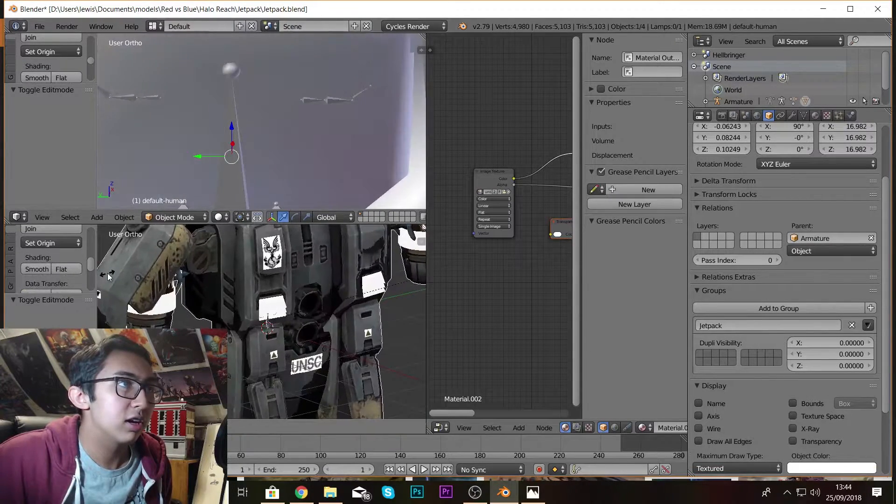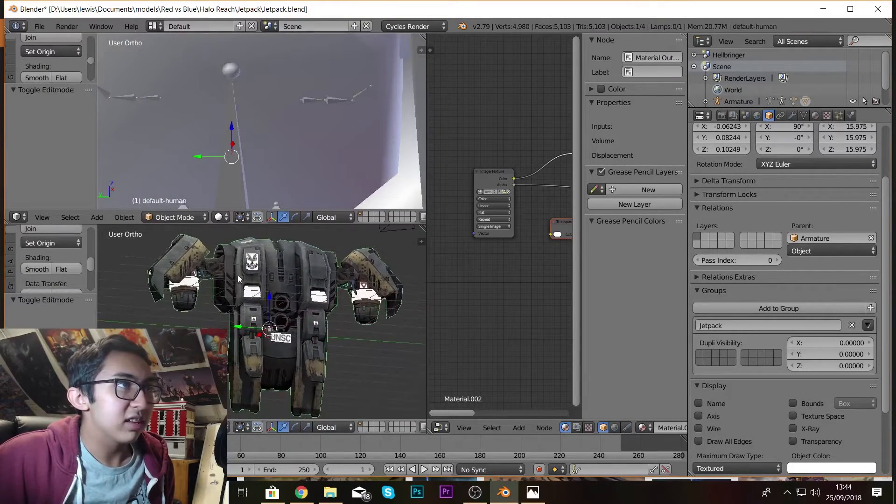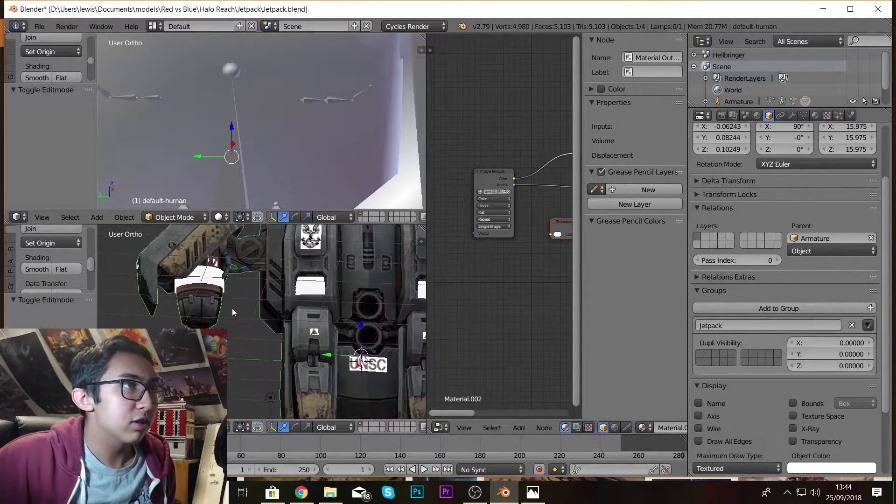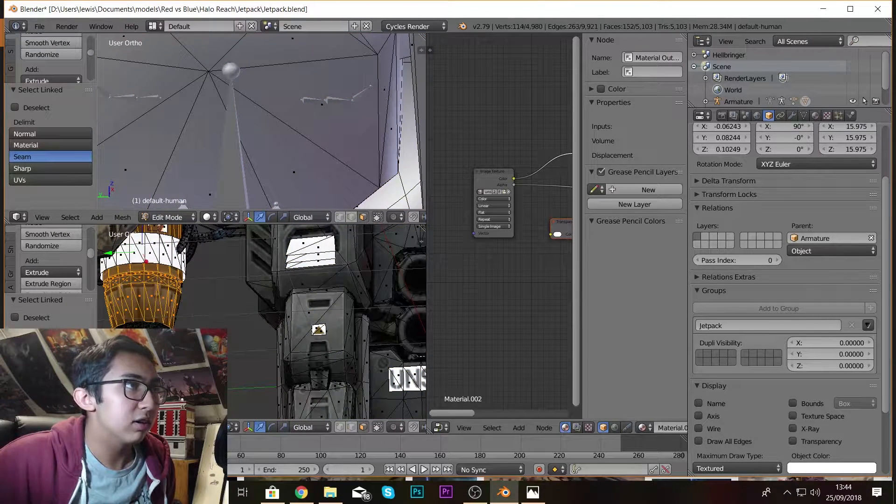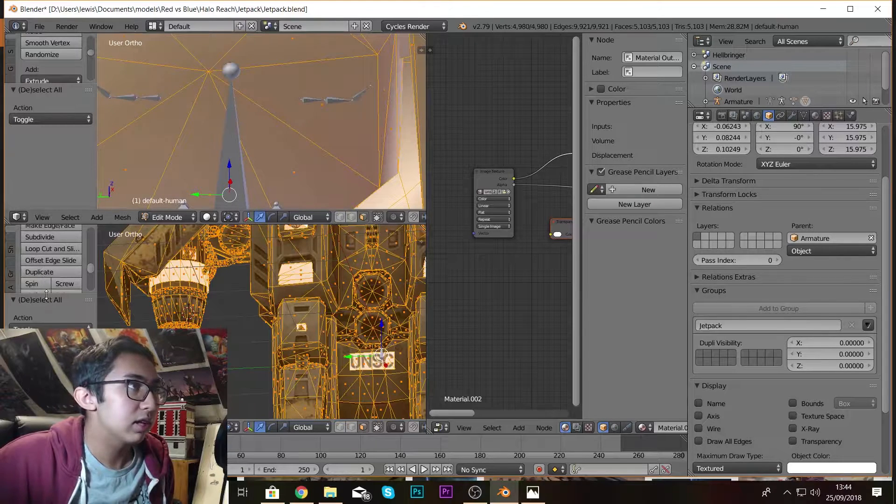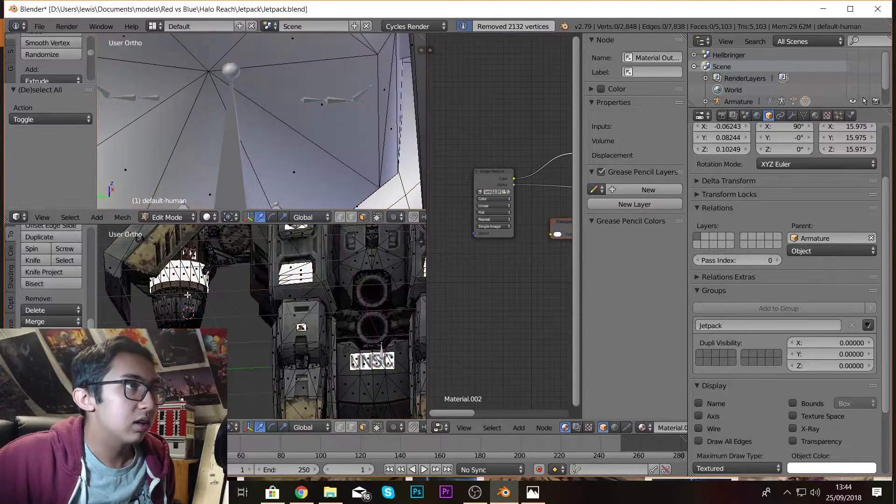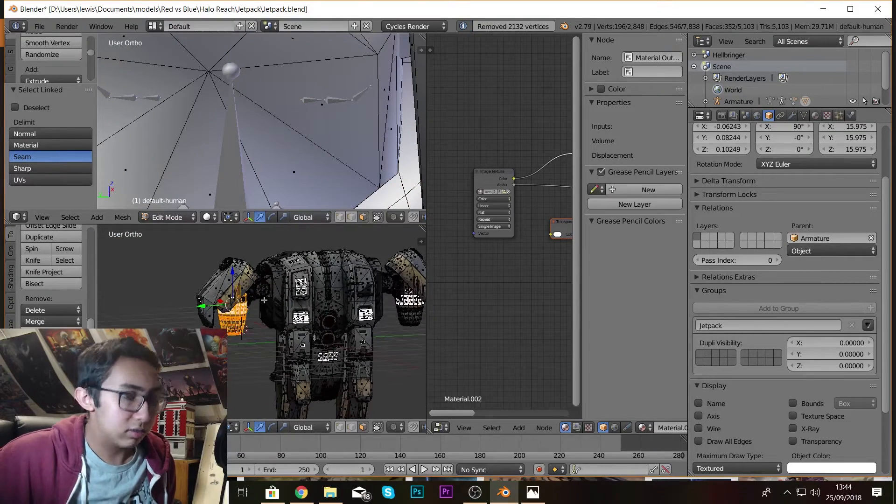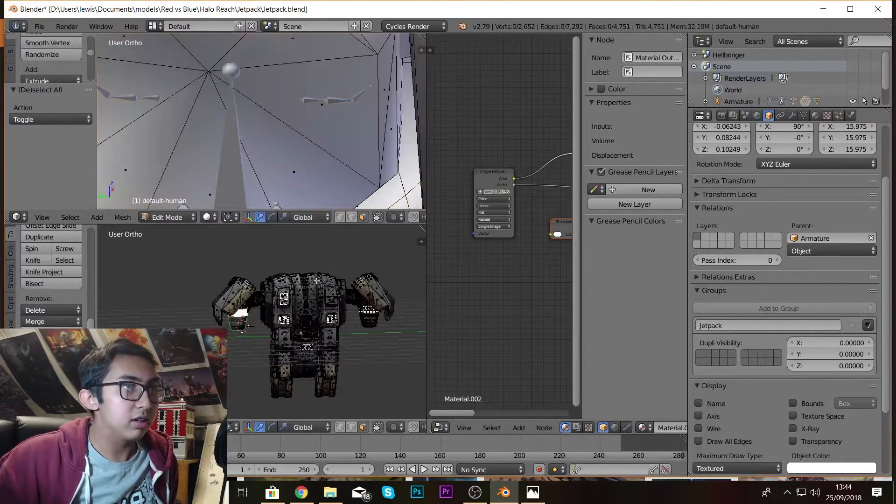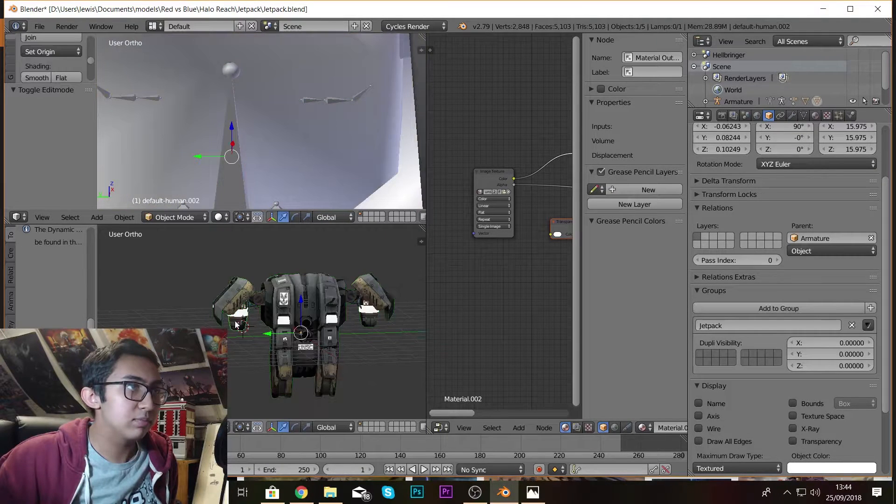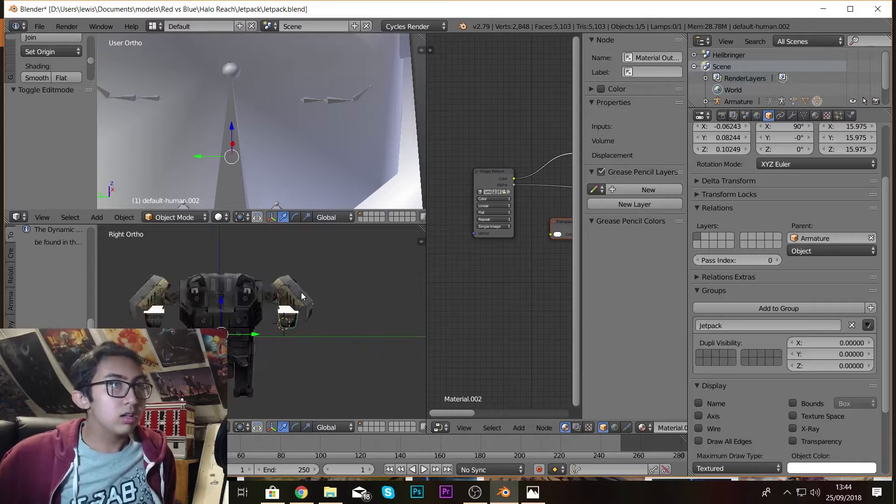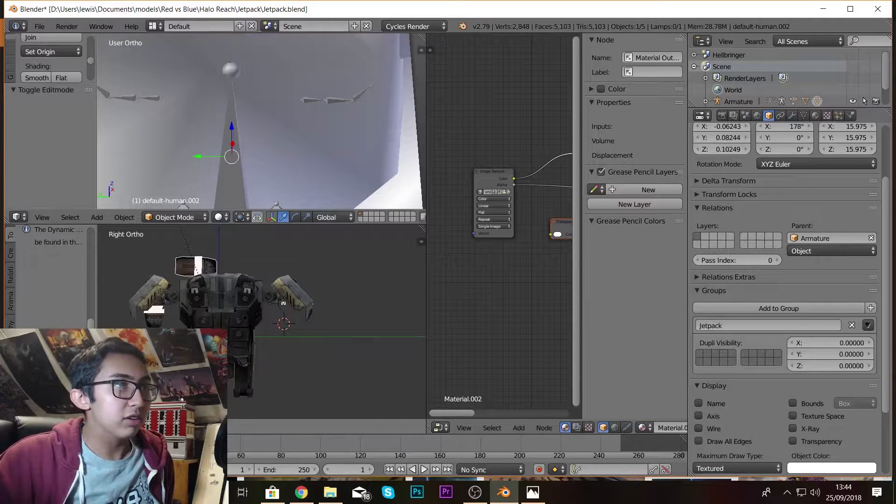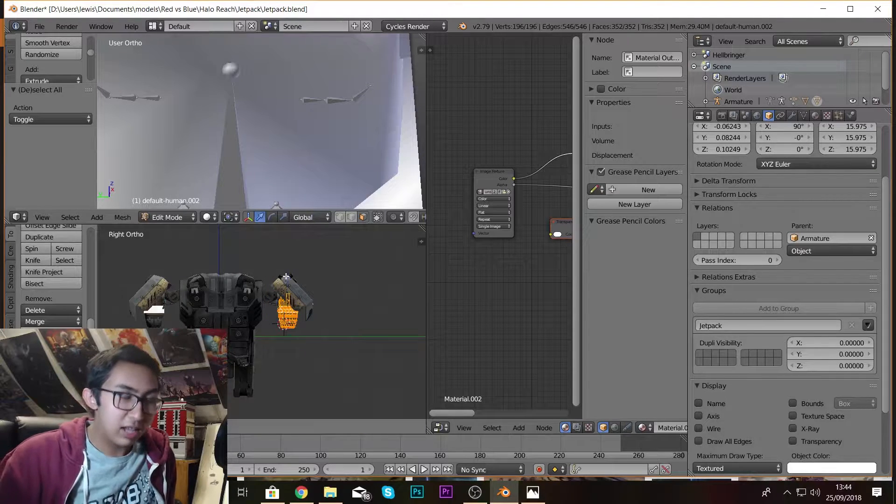But what I realized is that it's actually these thrusters here. So it's these parts on its side, kind of just scaled down.